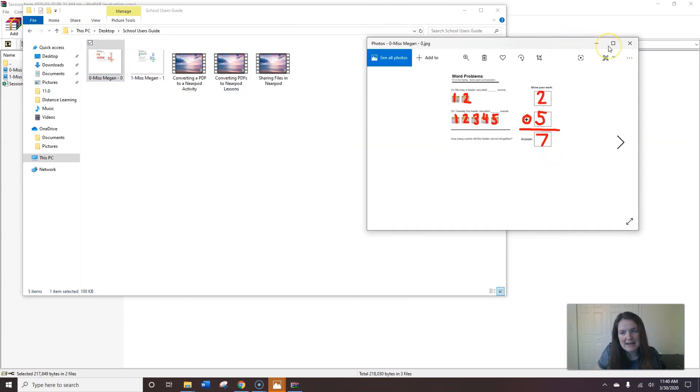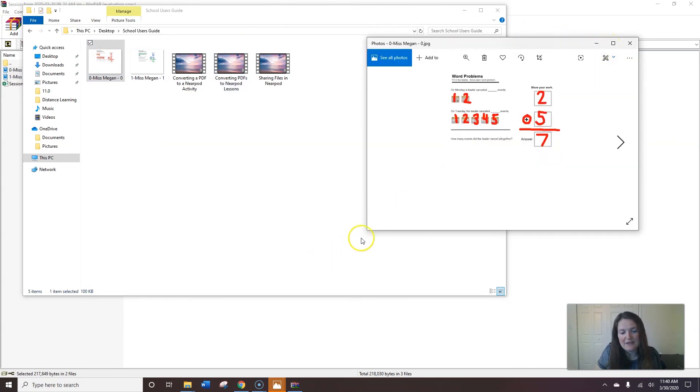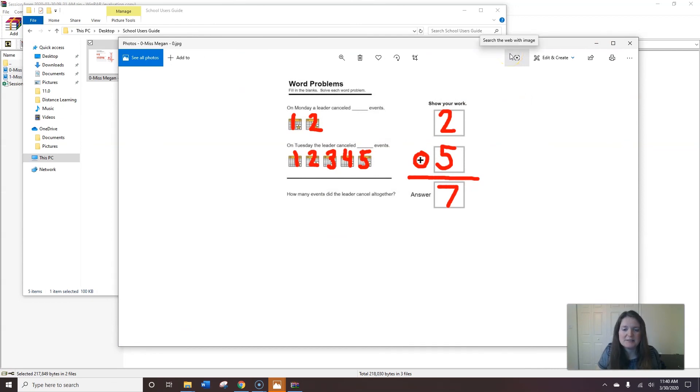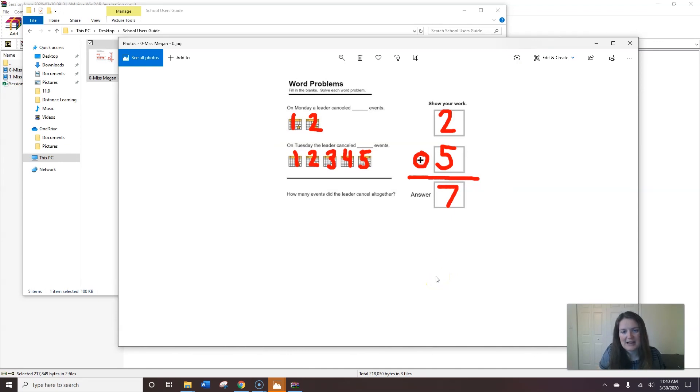So this is excellent data to have if I have an IEP meeting or if I'm tracking goals or I really want to see an individual student's progress if they're struggling. So this is how to view each individual draw activity. Thank you and I hope that this is helpful.